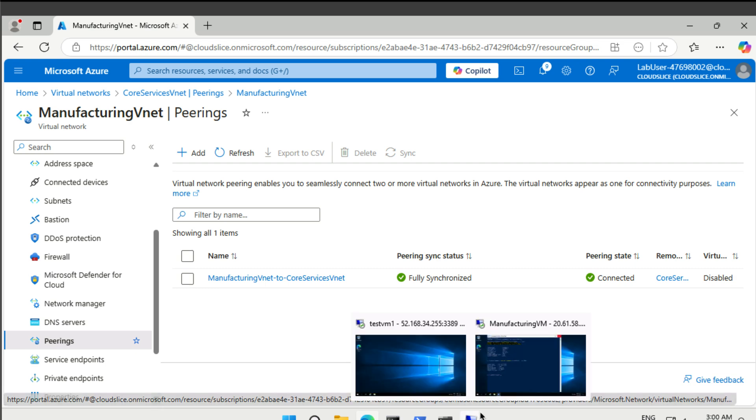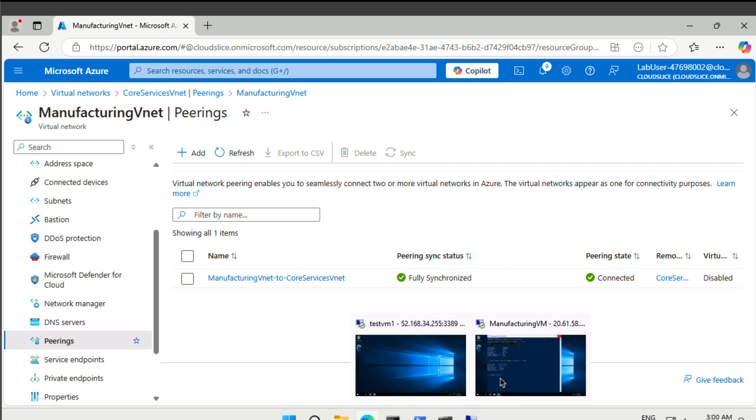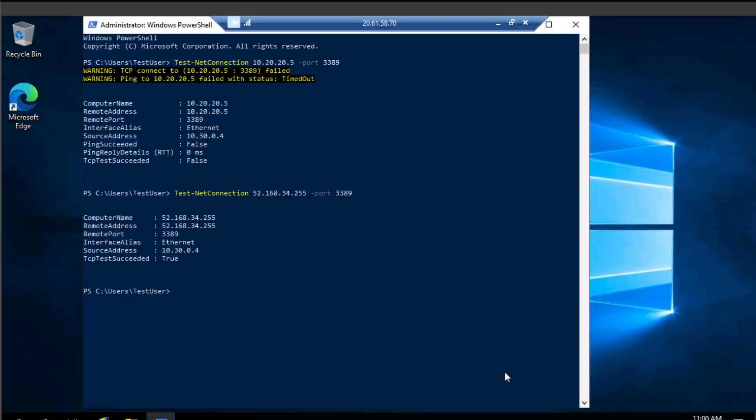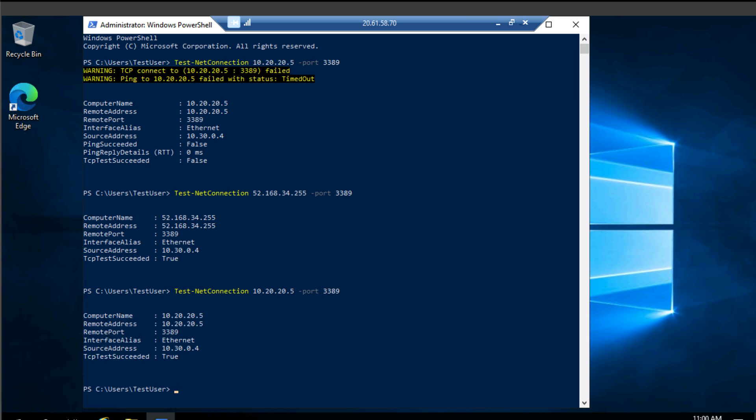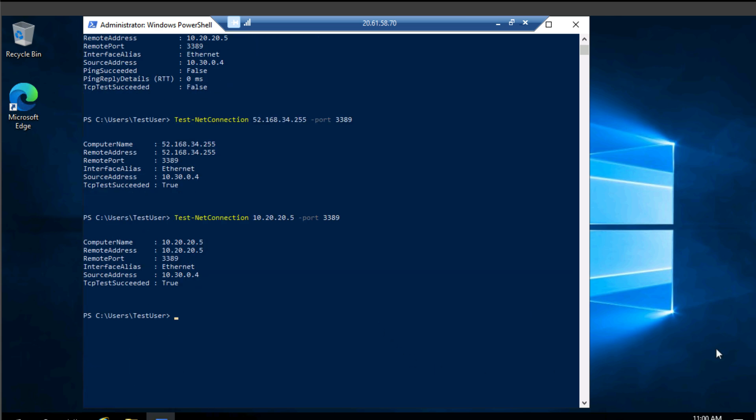So now if we go back to our manufacturing vm and try that commandlet again, connecting via the private IP address, we can see that it actually works now, right? The same command that previously failed now works thanks to the vnet peering.